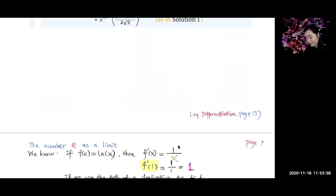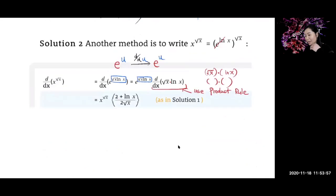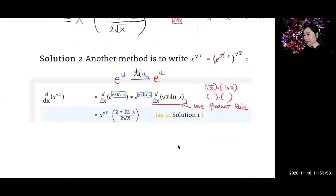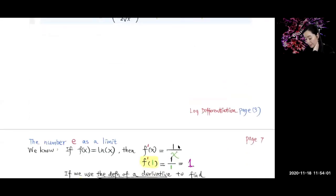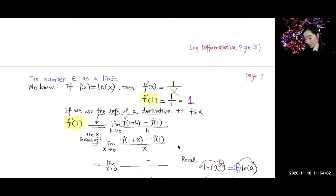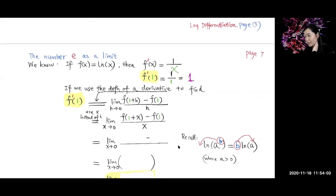The remaining topic — the number e as a limit — I actually have a video on camera for that.